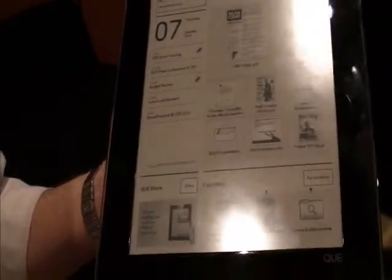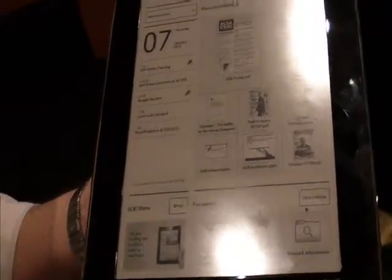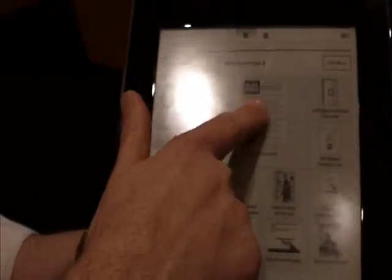One of the things we've worked with a number of our partners in the publishing industry, so newspapers, magazines, with something called Q-TrueView. And what that does allows them to have more control over how their content is presented to their customer. So I have an example on here of today's USA Today.